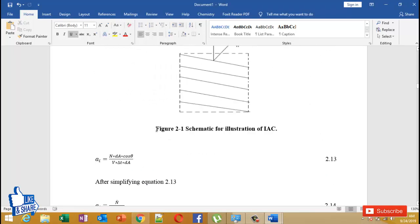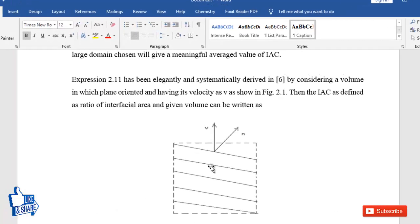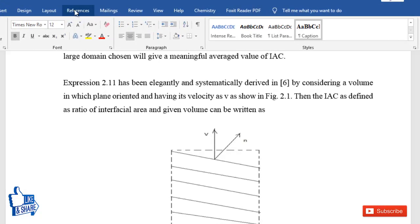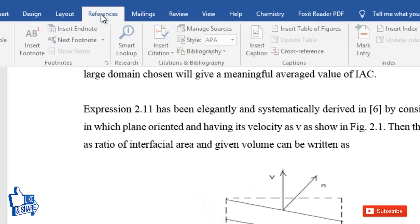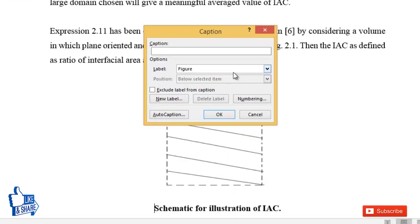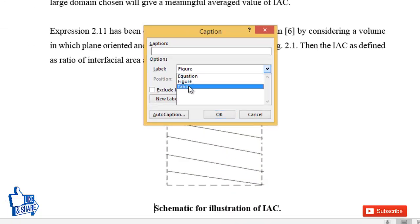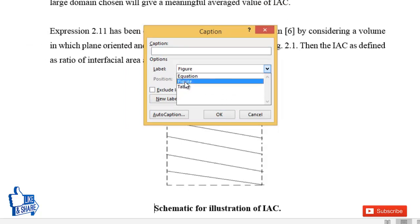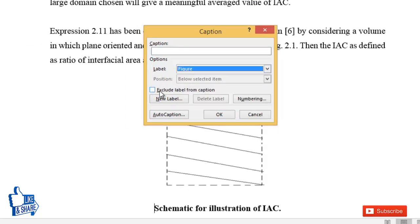This is my Word document and report, and here I'm going to show you how to make the list of figures. This is the first figure. To make a list of figures, you first need to go to each figure and do the captioning in the appropriate form. To do captioning, go to the References tab, then click Insert Caption. It will ask whether this is a figure, equation, or table — from the label, select Figure.